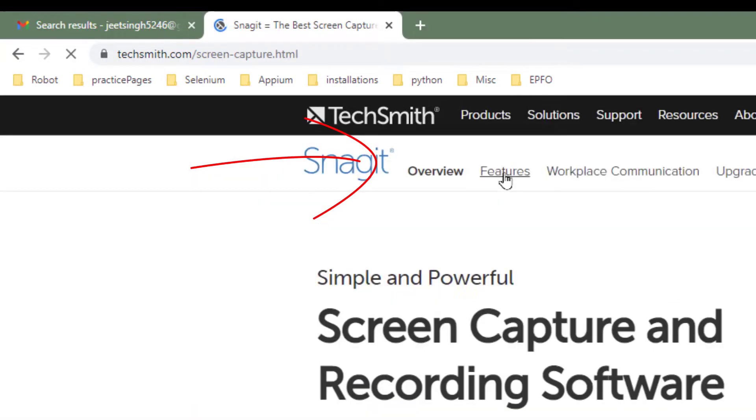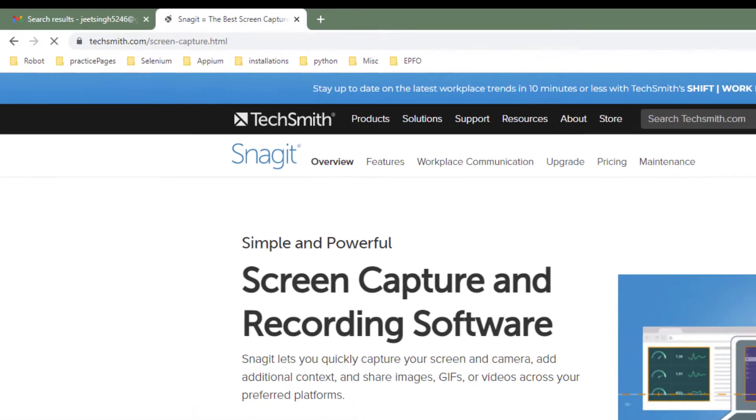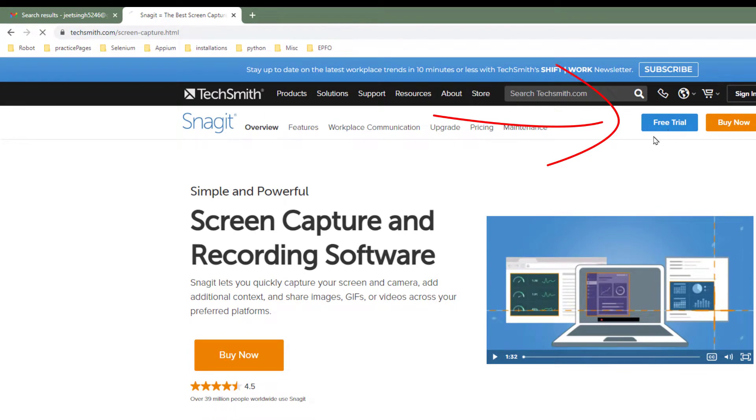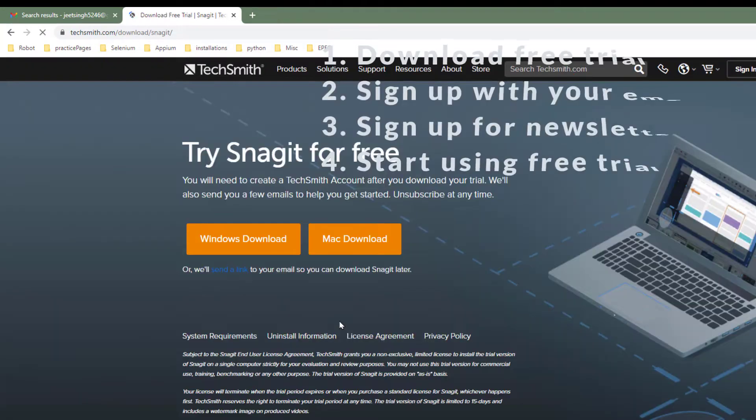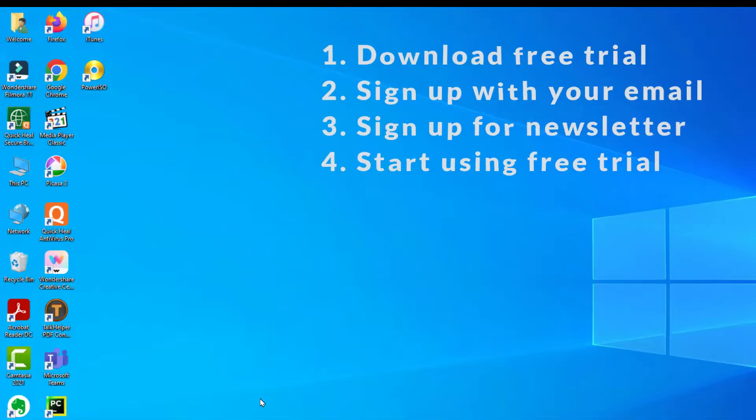Download the free trial here and start using the free trial, whichever Windows or Mac, it depends upon you. Once you download and install Snagit, it is going to look like this.